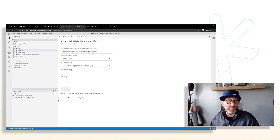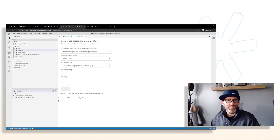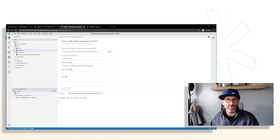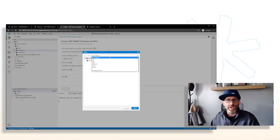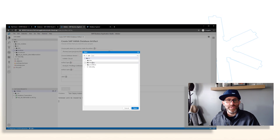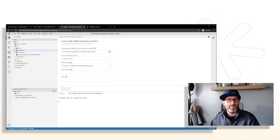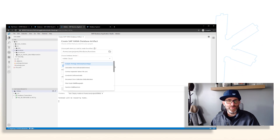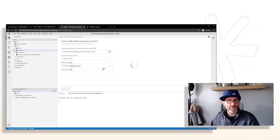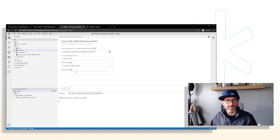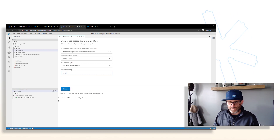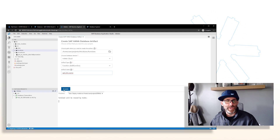As I mentioned in the last video, sometimes this path isn't correct, so we have to browse to the particular folder we want. In this case, we change from the procedures folder to the functions folder — go to source, select functions, click open. The database version is on the cloud, and this time we want to create an HDB function artifact. We'll give it the name 'get_full_name' and click Create.